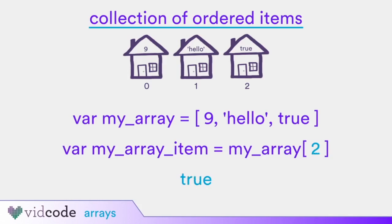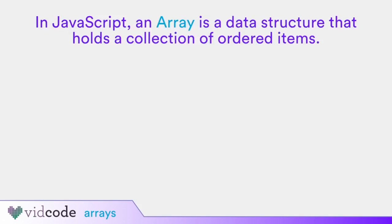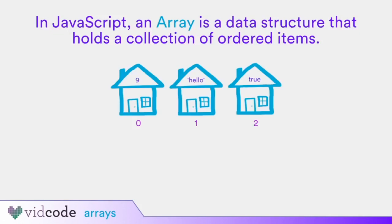Let's do a quick review. In JavaScript, an array is a data structure that holds a collection of ordered items. You can think of an array like a street, and the ordered items in the array like houses on the street. Items in arrays are 0 indexed, meaning you start counting at 0 instead of 1.